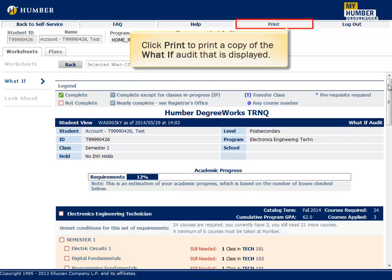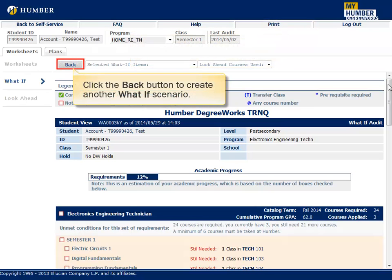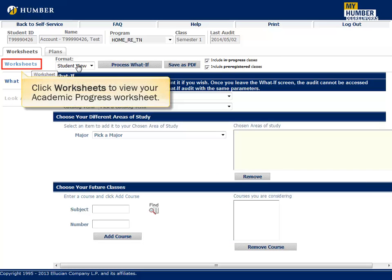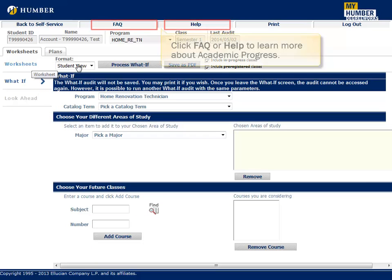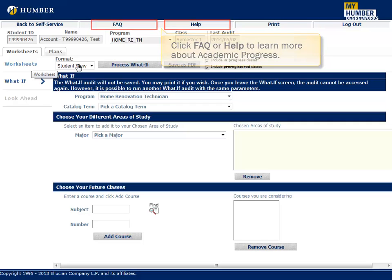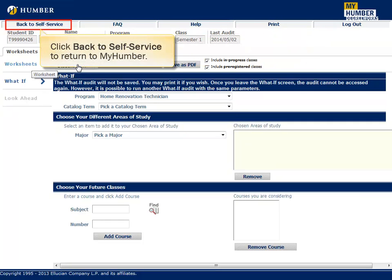Click Print to print a copy of the What If audit that is displayed. Click the Back button to create another What If scenario. Click Worksheets to view your Academic Progress worksheet. Click Look Ahead to run a Look Ahead audit. Click FAQ or Help to learn more about Academic Progress. Click Back to Self Service to return to My Humber.